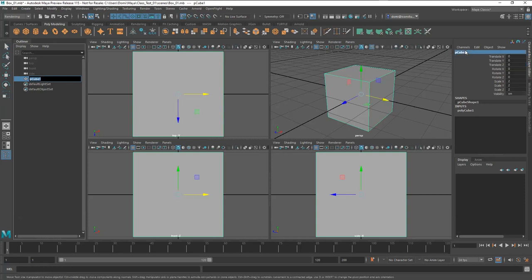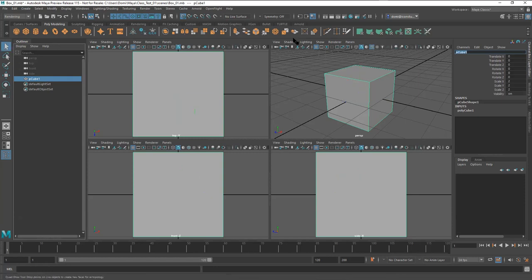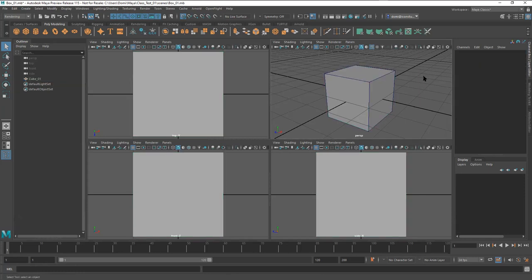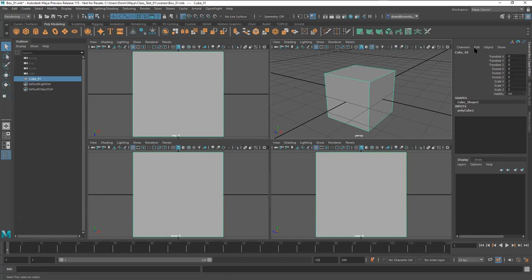You can rename objects by double-clicking in the Outliner, or by accessing it in the Channel Box. I'll rename the cube by removing the default 'p' prefix and giving it an underscore and a padded number like '_01'. Number padding is important — if you ever exceed 10 objects you'll need the leading zero, and over 100 you'll need two zeros. The name change reflects in both the Outliner and the Channel Box.